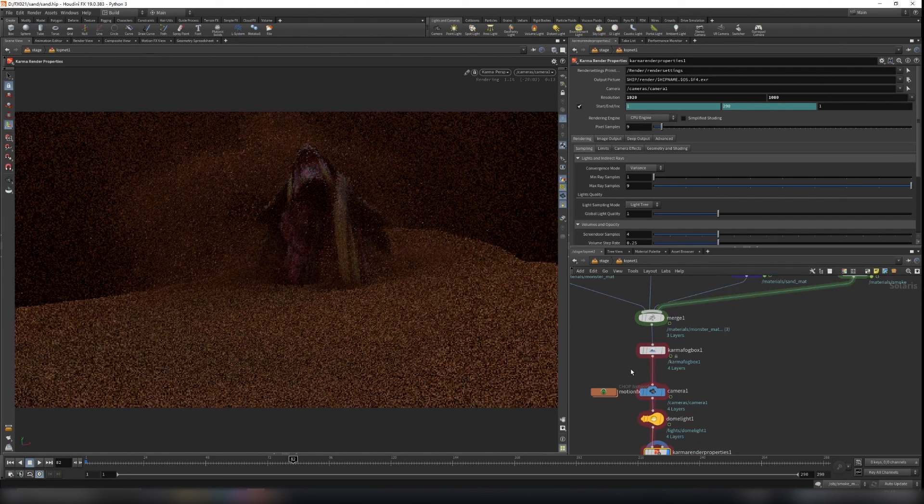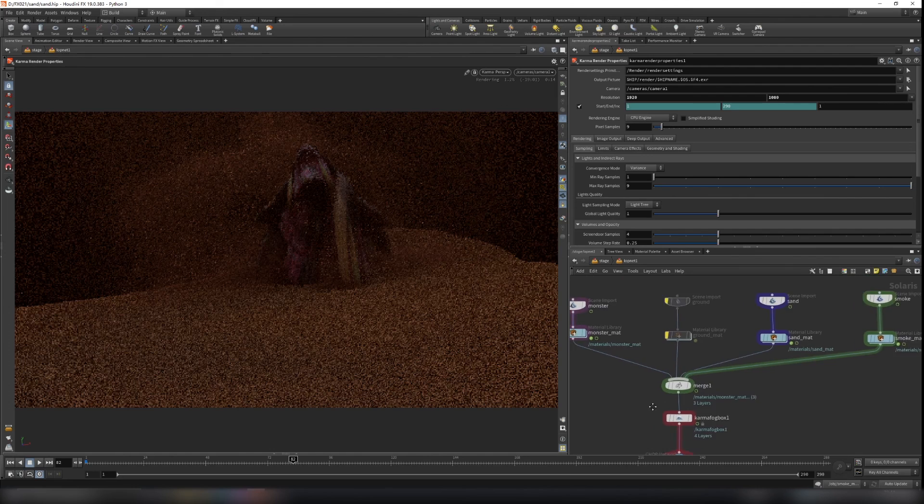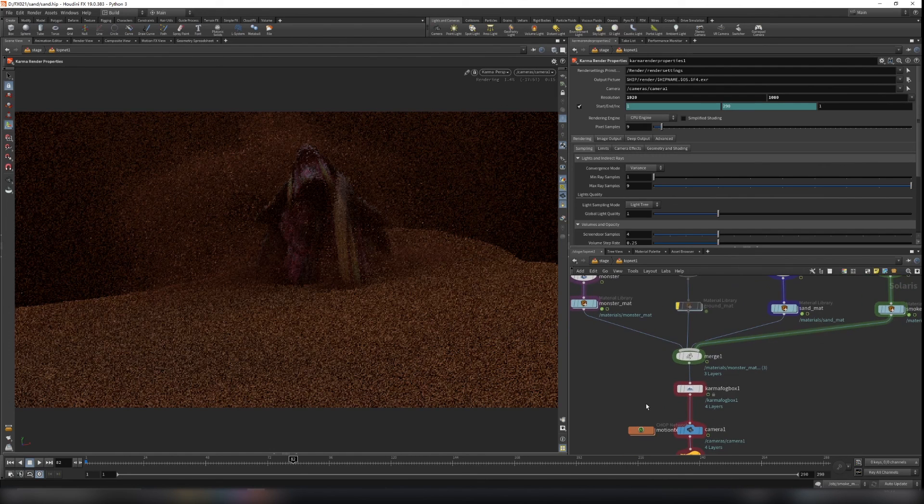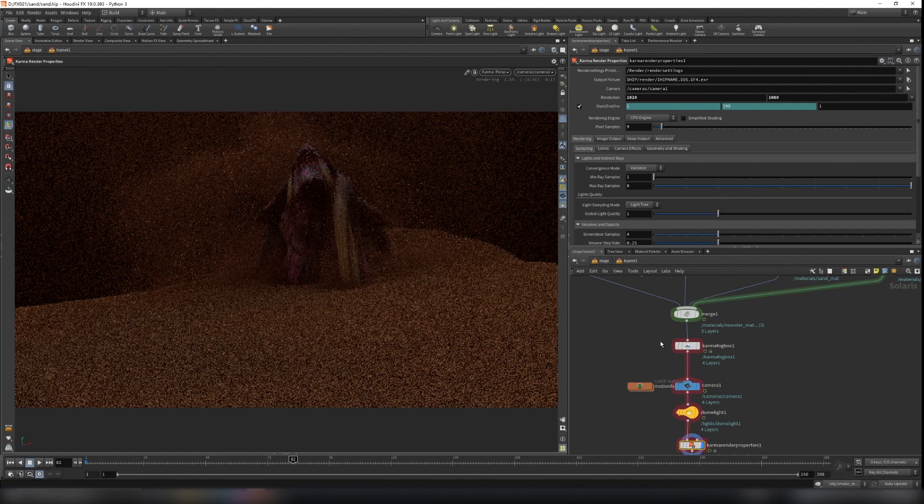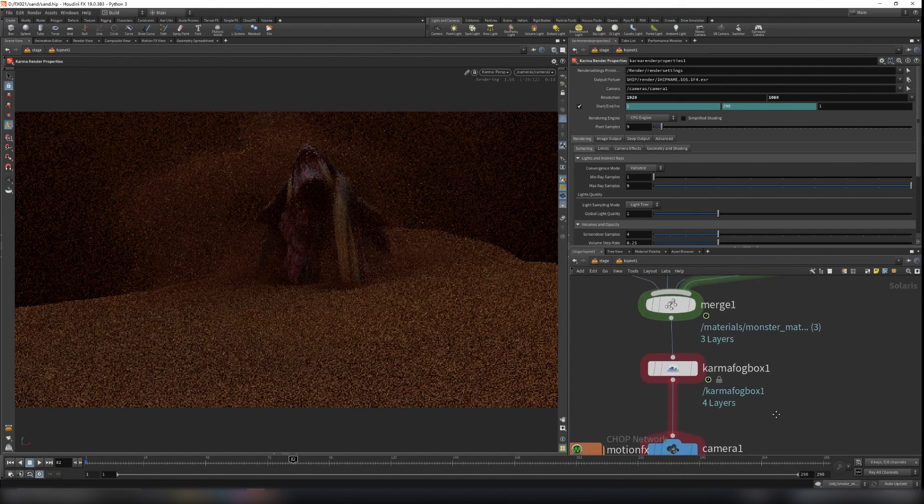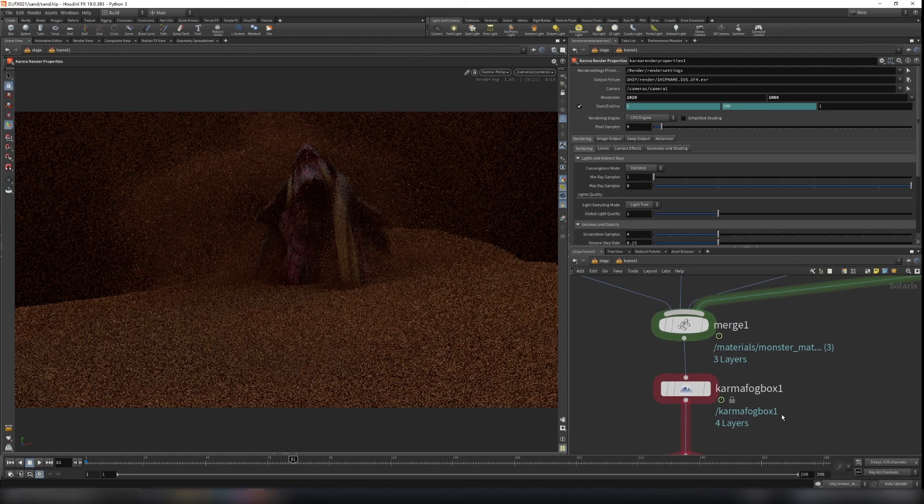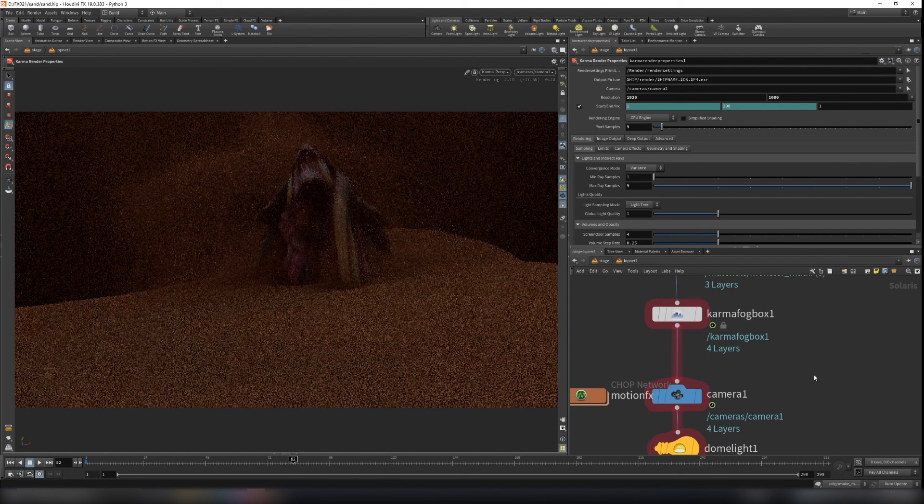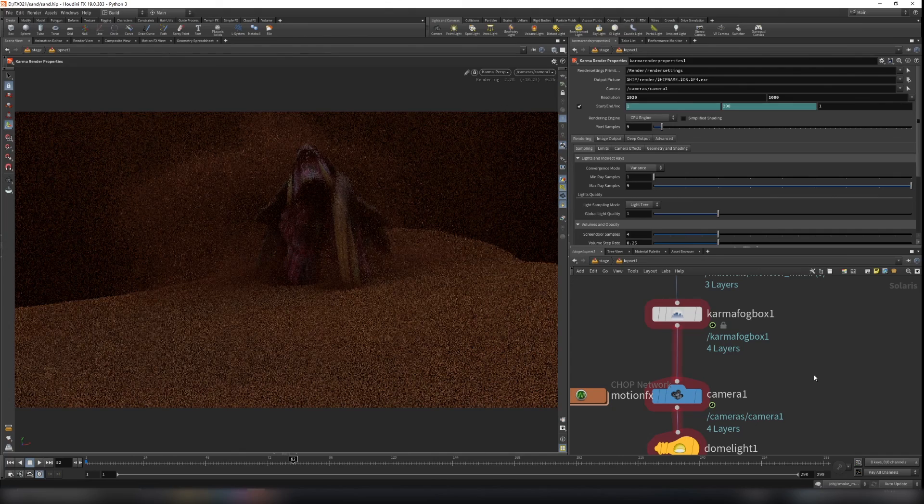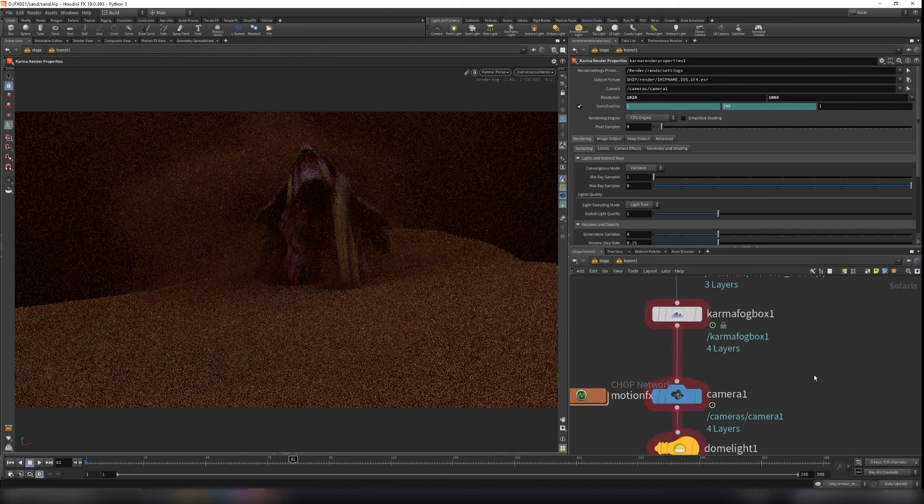So I think that's all for the rendering. That's end of our rendering part. If you like the video, please subscribe to my channel. And see you next time.